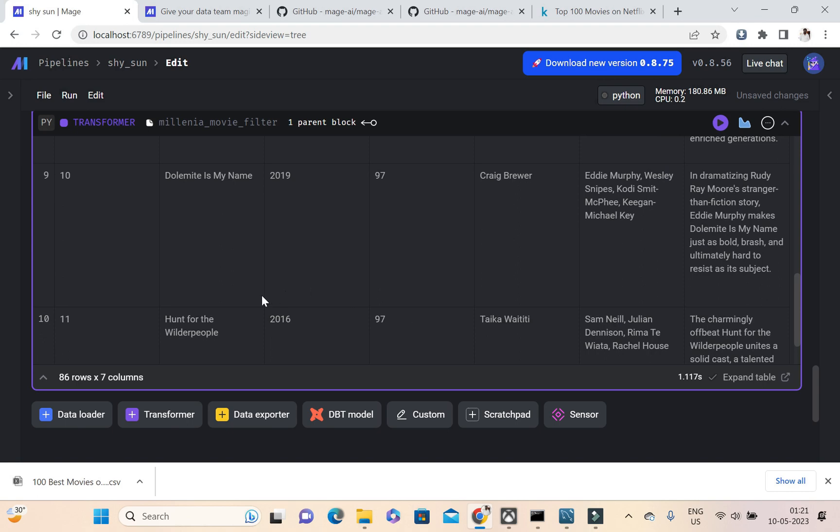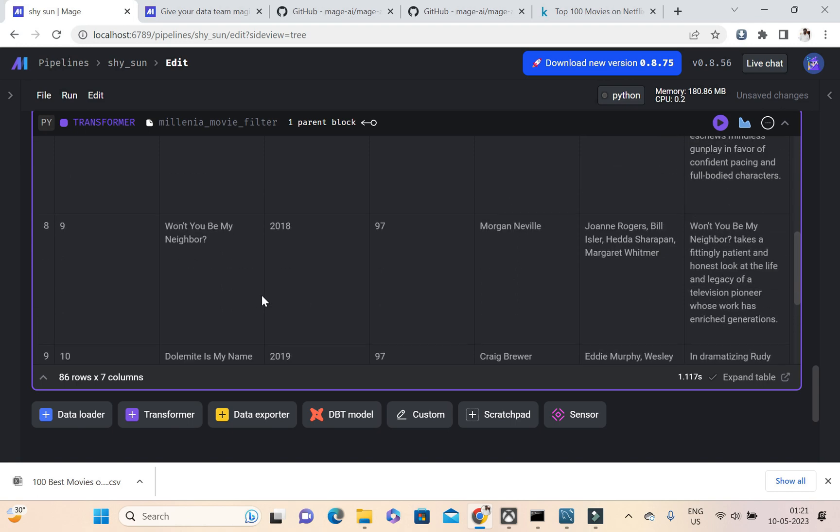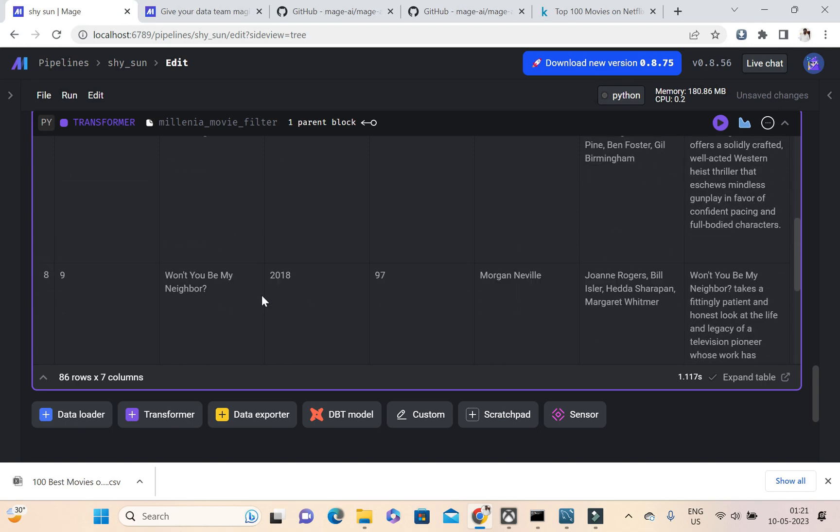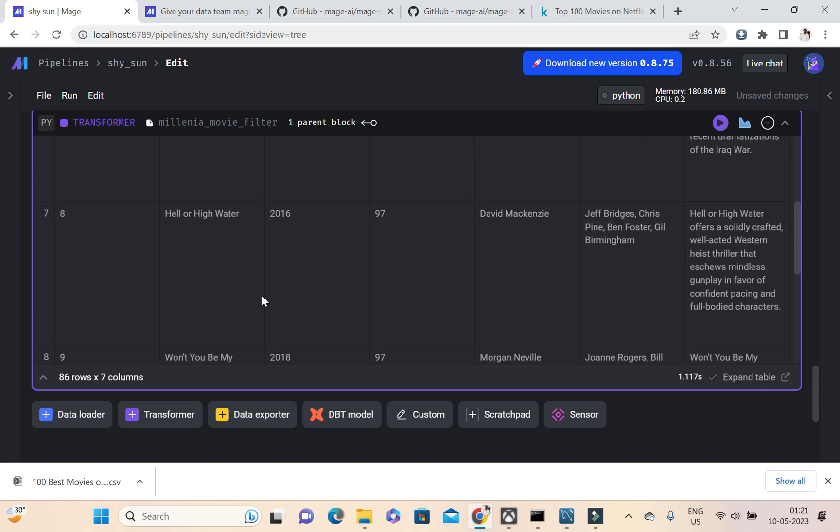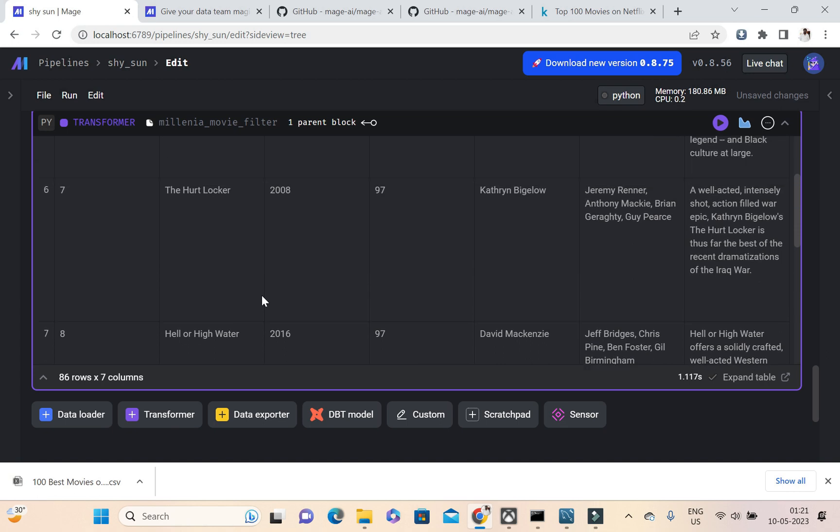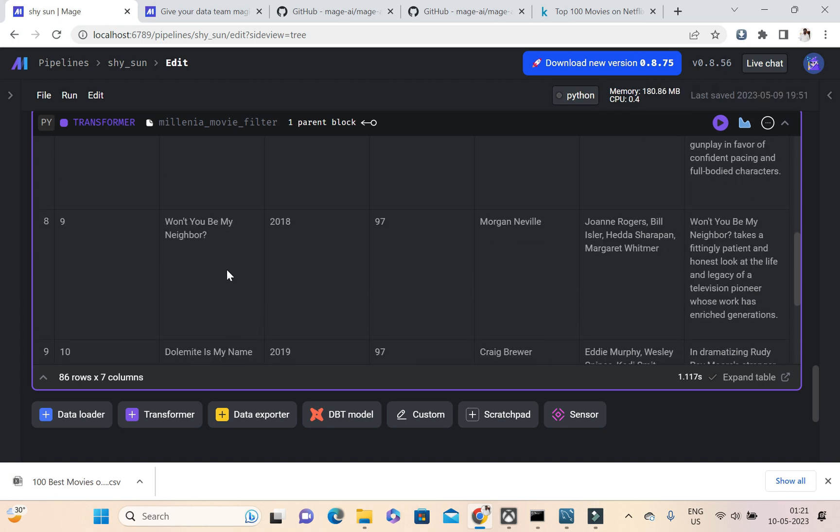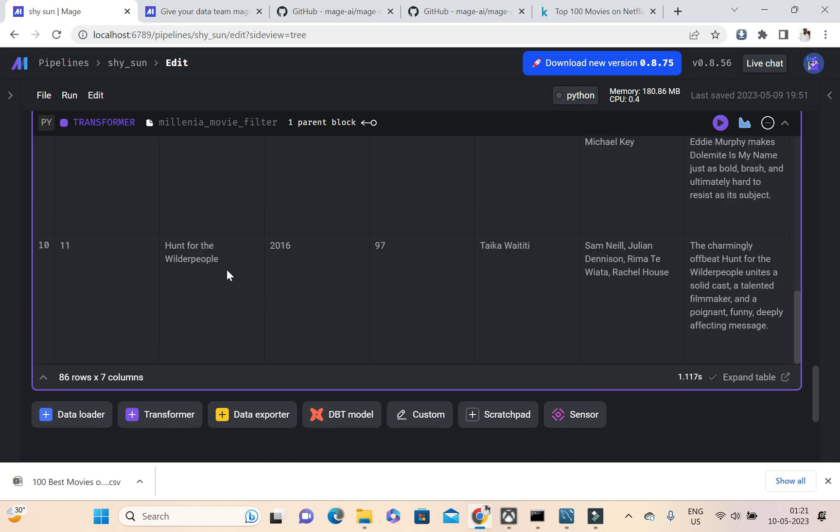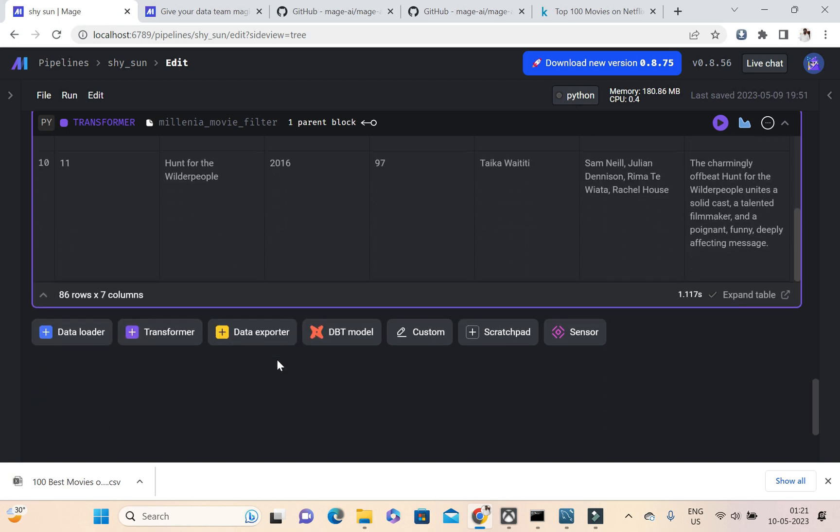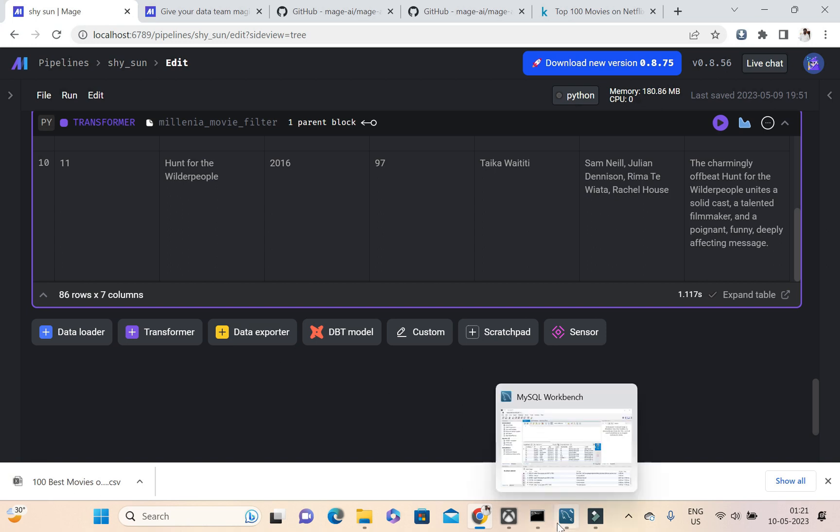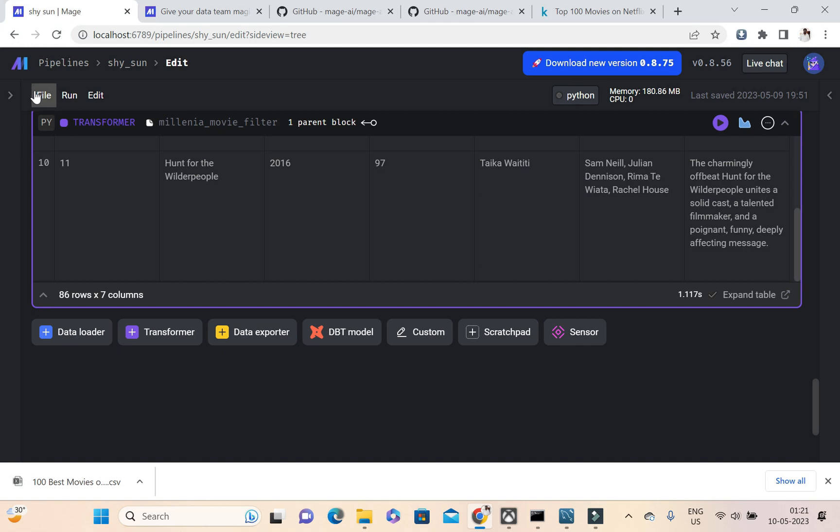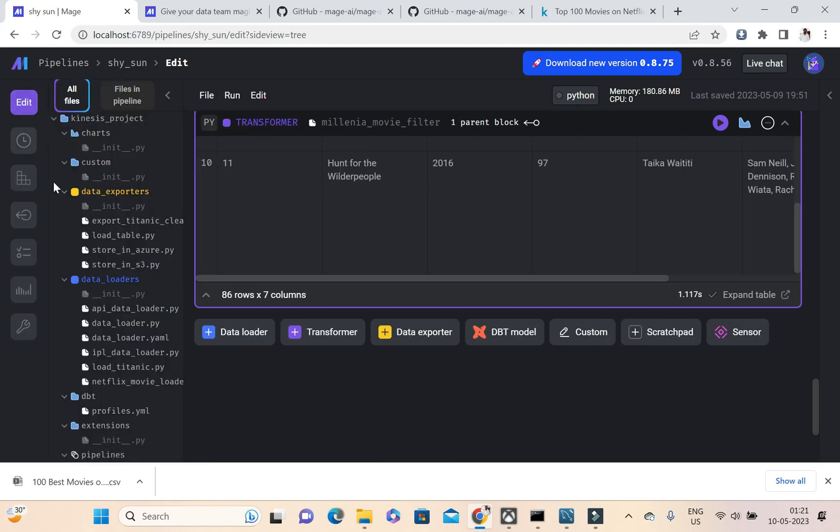These are the 86 rows, 86 records which is containing the movies which got released after 2000. So from here again I'm going to export this data into MySQL. Before that, whatever we are configuring the MySQL workbench, we need to put our configurations in io_config file.